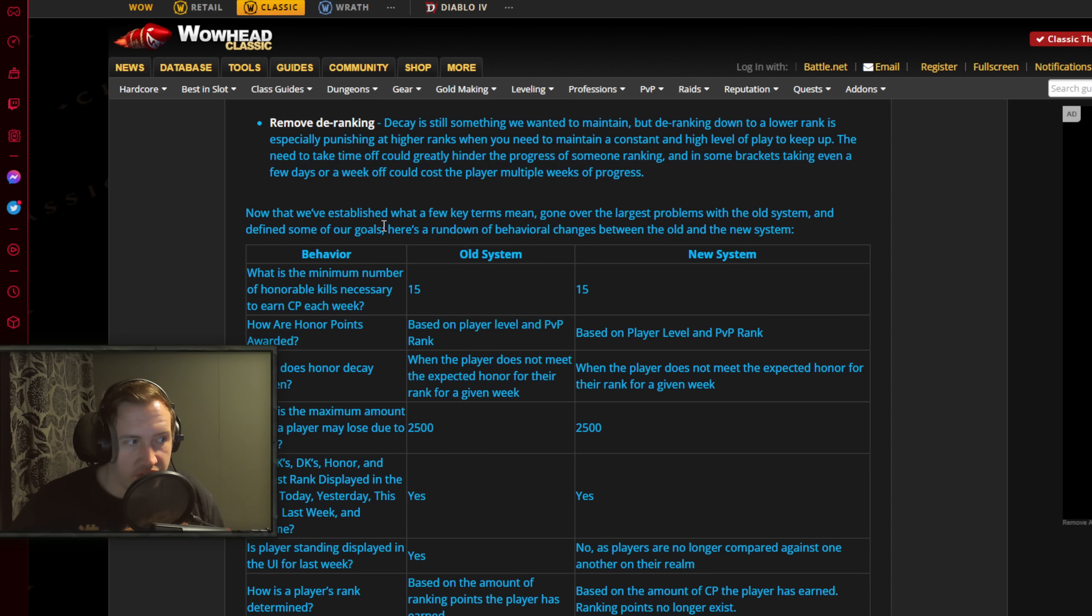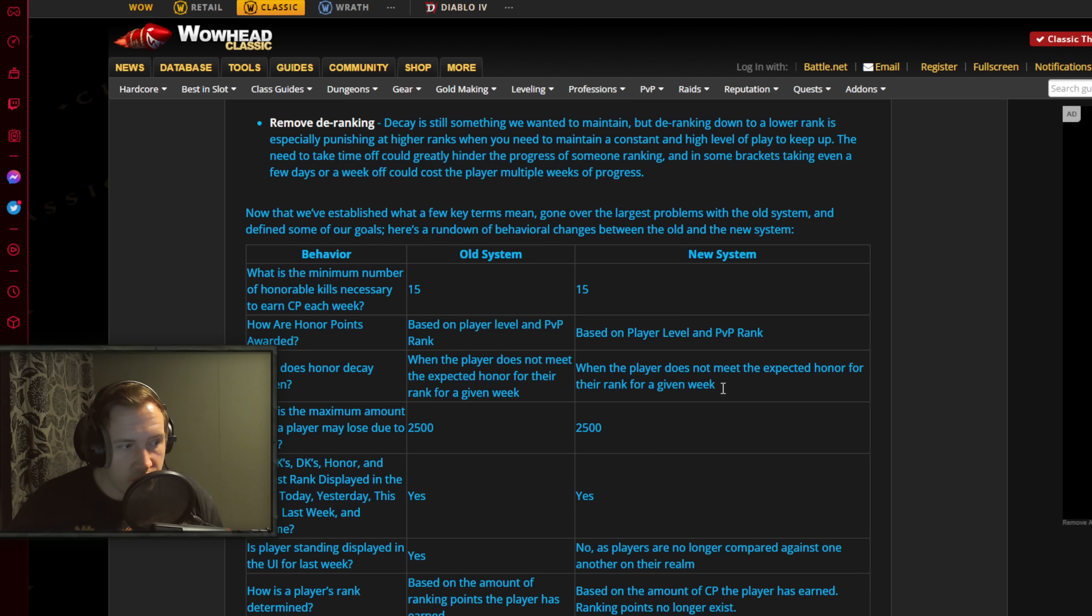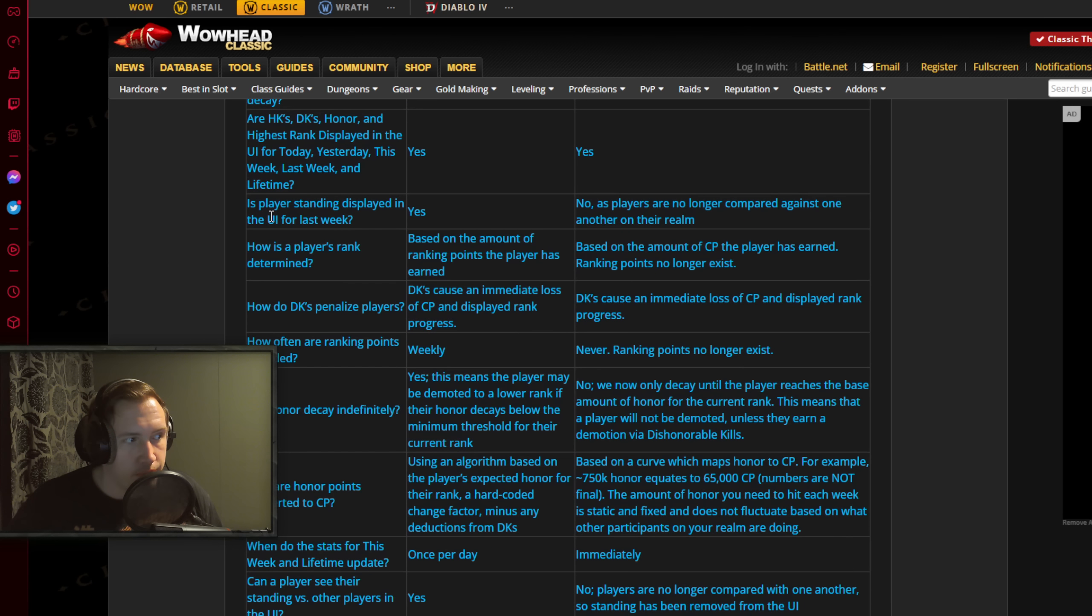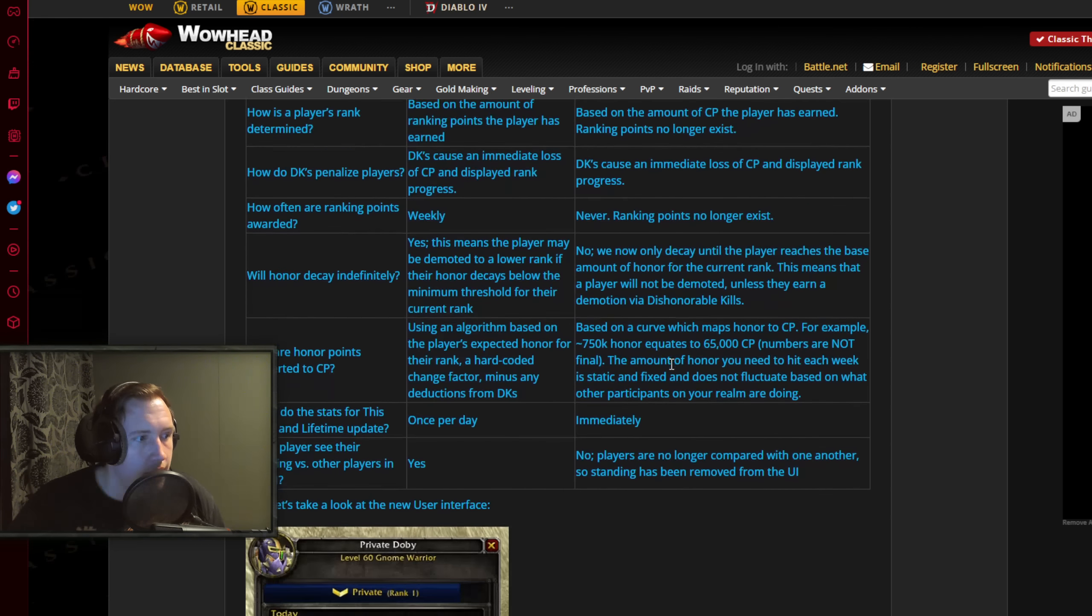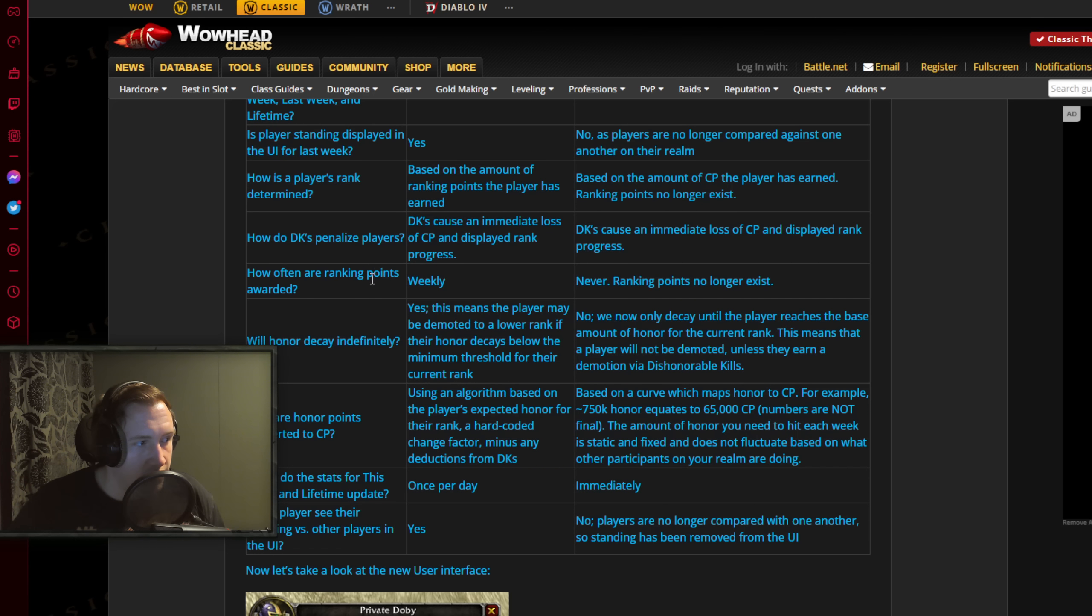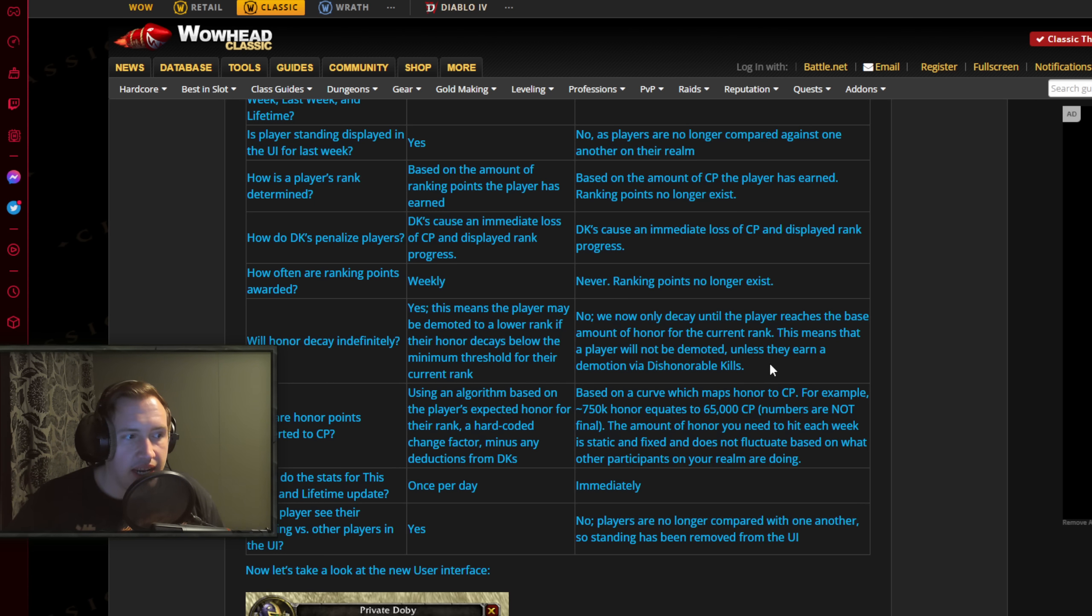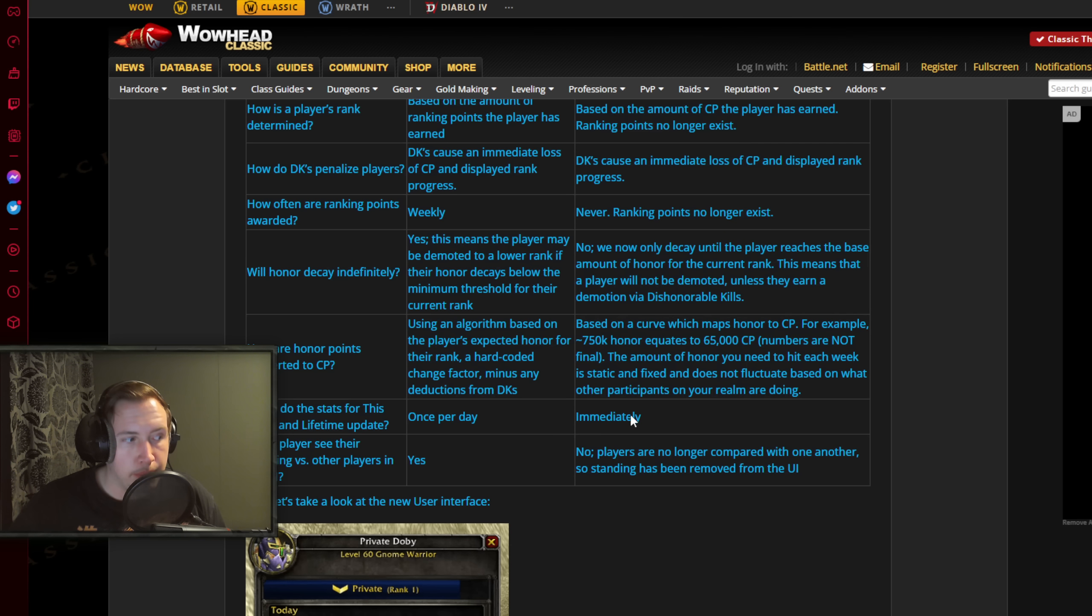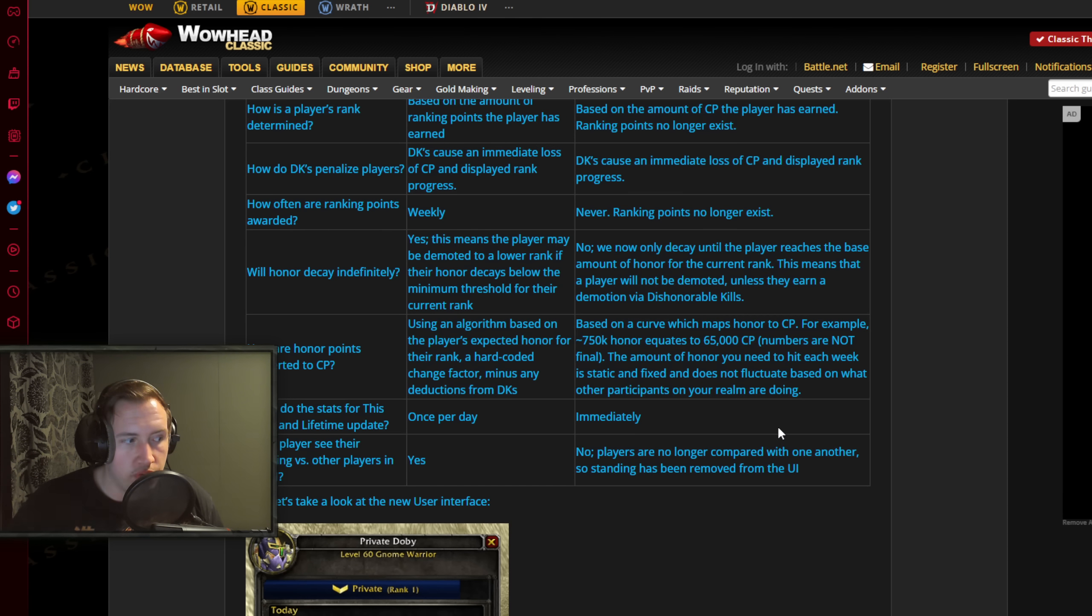Now I'm not going to go through all of this, but basically now that we have established what a few key terms mean, gone over the largest problems with the old system and defined some of our goals, here's a rundown of behavioral changes between the old and the new system. As you can see as I just scroll down here, a bunch of things are the same, but for example here, is player standing displayed in the UI for last week - yes before and no now. Or yeah, old system, new system. So here as well you have this one, how often are ranking points awarded - weekly and never because they no longer exist. And this one, will honor decay infinitely - before it would just decay until you have nothing left, and now you can no longer de-rank from decay. When do the stats for this week and lifetime update - once per day, and now it's going to be immediately. Can a player see their standing vs other players in the UI - before you could, and now it's no, players are no longer compared with one another, so standing has been removed from the UI.